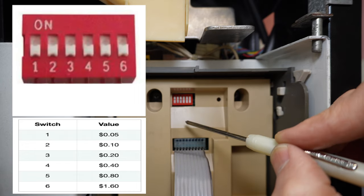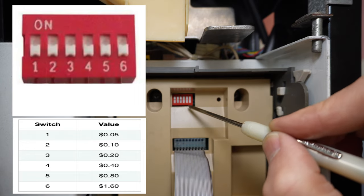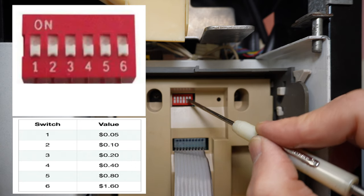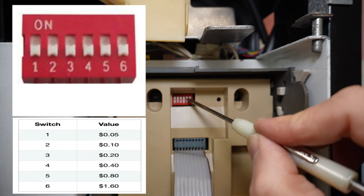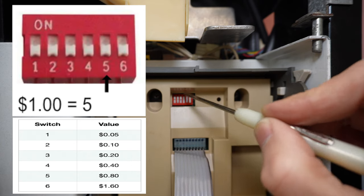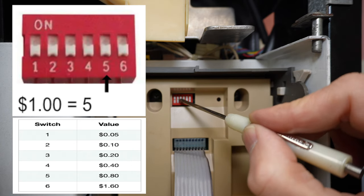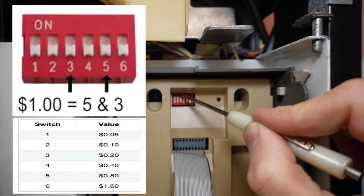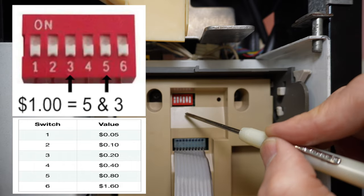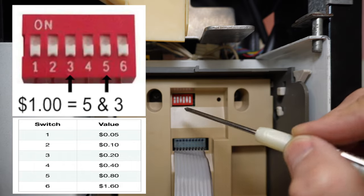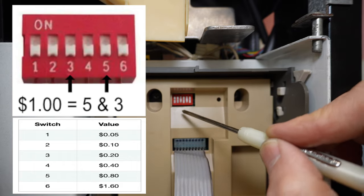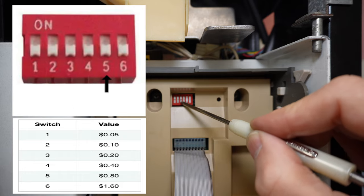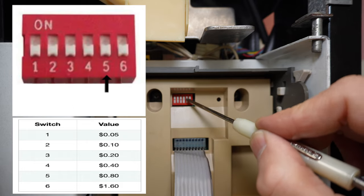For example, if I wanted to set a price of $1, I could go ahead and turn on switch five, which is 80 cents, and then turn on switch three, which is 20 cents. That gives me 80 plus 20 is $1. That gives me $1 price.